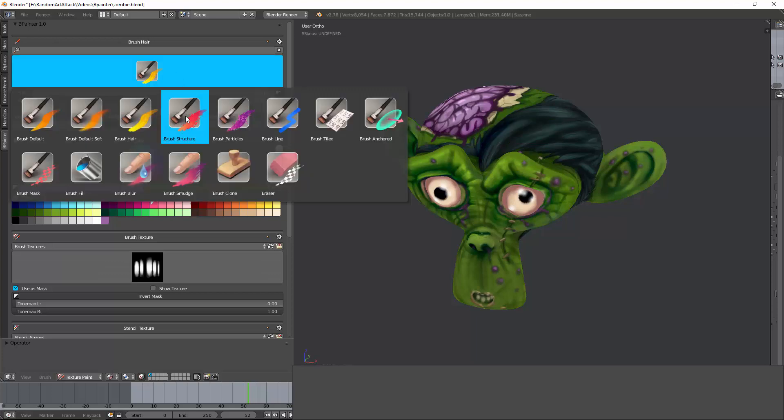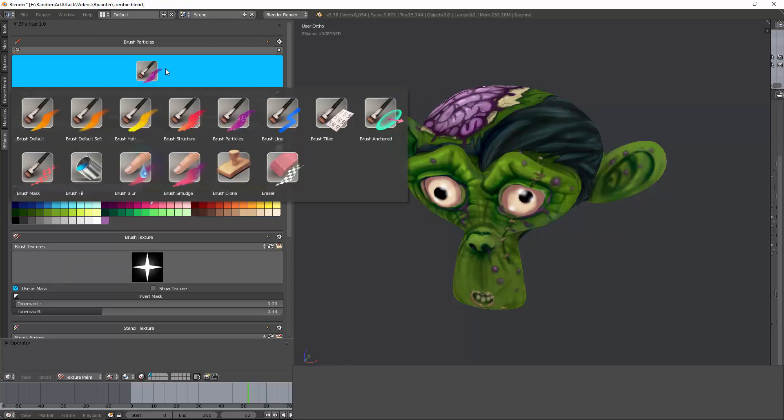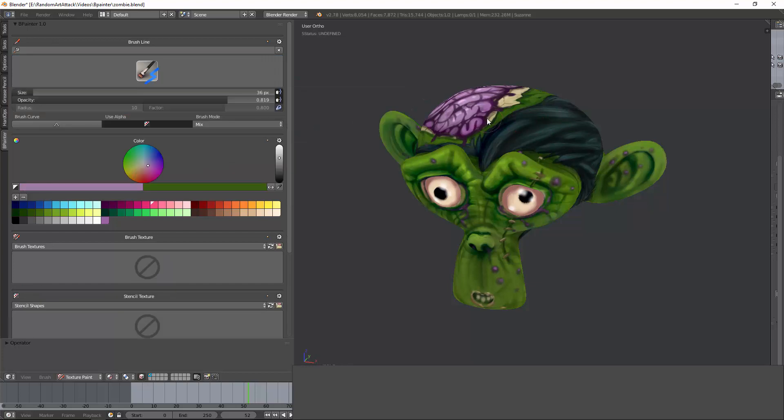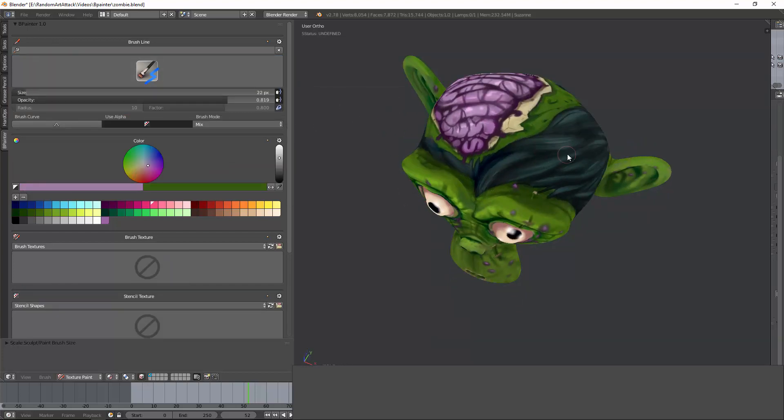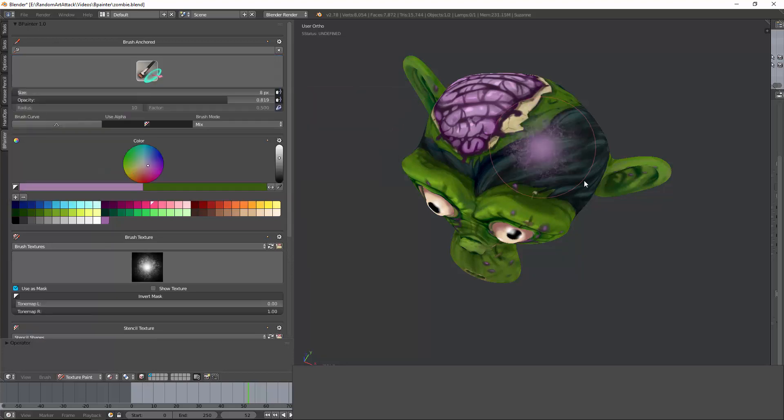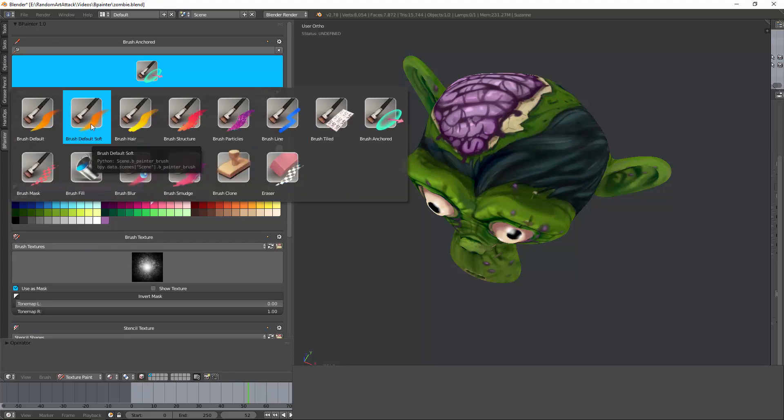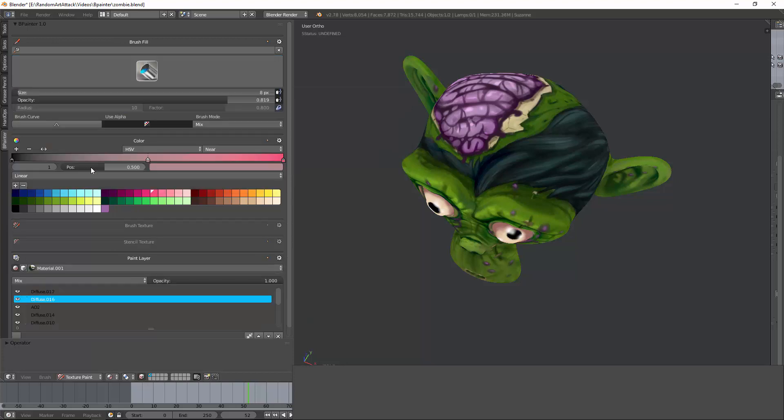You have particle brushes, brush line, which is extremely useful. I remember Substance Painter didn't even have a good brush line for the longest time. You have a tiled brush that tiles a texture. You have an anchored brush, which is basically a drag-and-drop. All of these are very reminiscent of very powerful software such as ZBrush or Substance Painter.